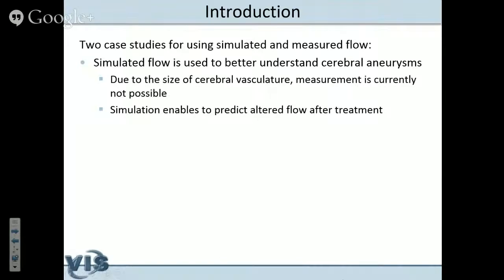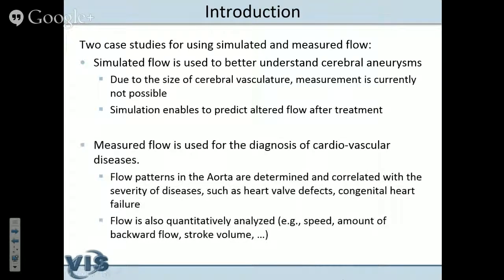I want to present two case studies. The simulated flow is used to understand cerebral aneurysms. Cerebral aneurysms cannot be characterized by measured blood flow because these vascular structures are very small in the brain. Flow measurement is possible with larger structures, for example the aorta. The simulation is used not only to understand the current patient situation but also to predict how flow will change after treatment — so it is really involved in treatment planning. The second case study is on measured flow for the diagnosis of cardiovascular diseases. We have more than 60 datasets from healthy volunteers and people with diseases like congenital heart failure or heart valve defects.